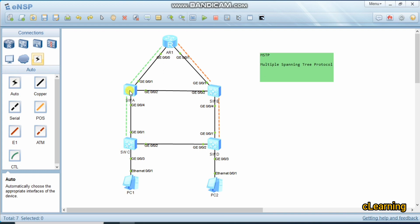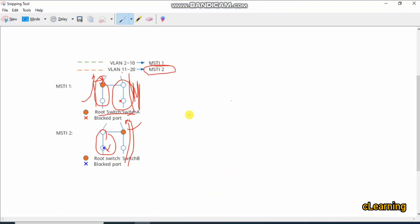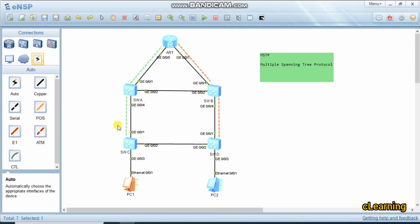Now we go toward the configuration. Switch B becomes the secondary for MSTI 1, and we create MSTI 2 on Switch B where Switch A acts as secondary for MSTI 2. We distribute VLANs across different MSTIs: VLANs 2 to 10 take the green path and VLANs 11 to 20 take the orange path.